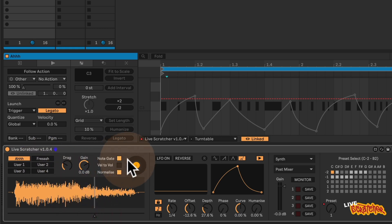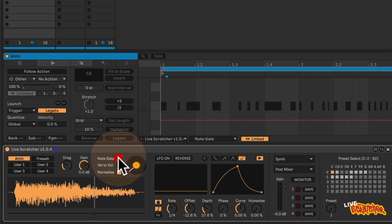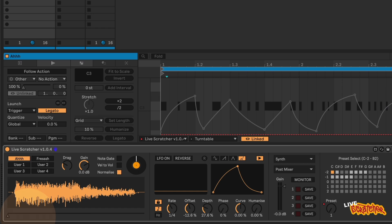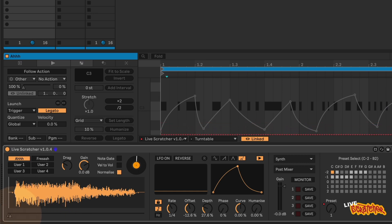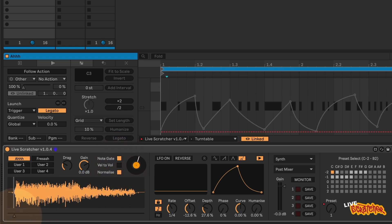In order to actually hear this, you either have to hold down a MIDI note or you can turn the note gate option off. With note gate on, here I'm tapping out a rhythm on my Push and moving the playhead at the same time.